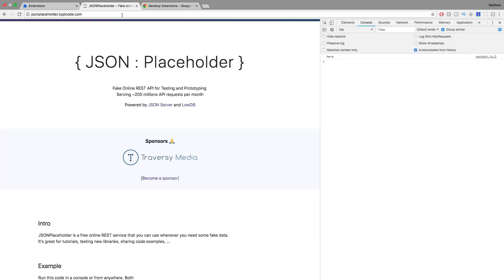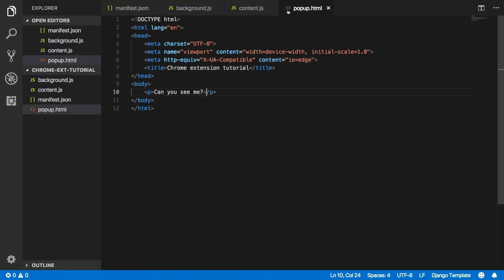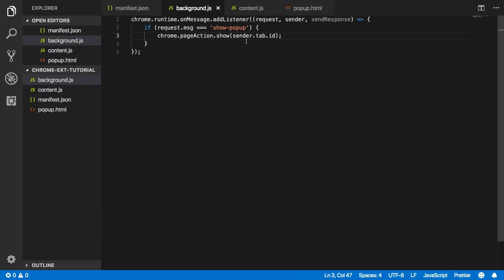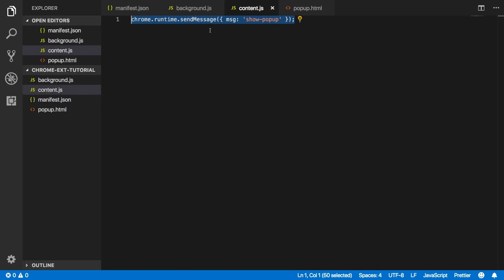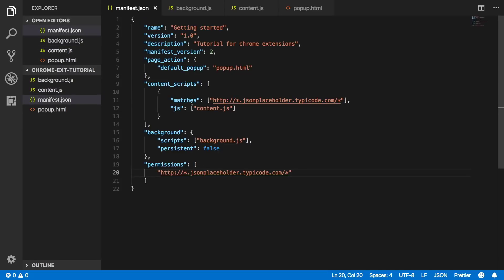Let's refresh the extension, come back, and refresh our JSON Placeholder page. Now look — the extension icon is no longer grayed out but actually colored in! If we click it, you can see 'Can you see me?' — our popup.html is being displayed because our page action has been allowed. That was because we listened for a message which was sent in our content script, and the content script is called every time the URL is matched. That concludes this basic introduction to a Chrome extension. If you'd like to see more on this, please leave a comment below. Thank you for watching — please subscribe, comment, and give this video a like if you enjoyed it.